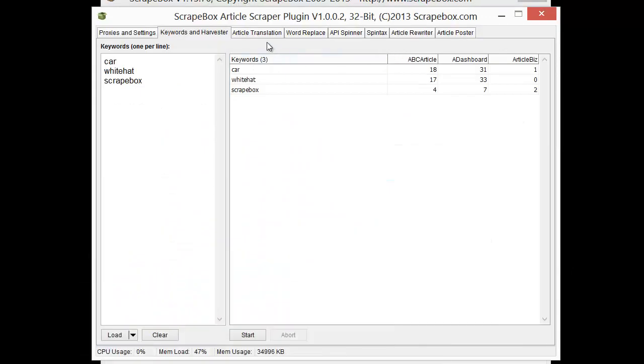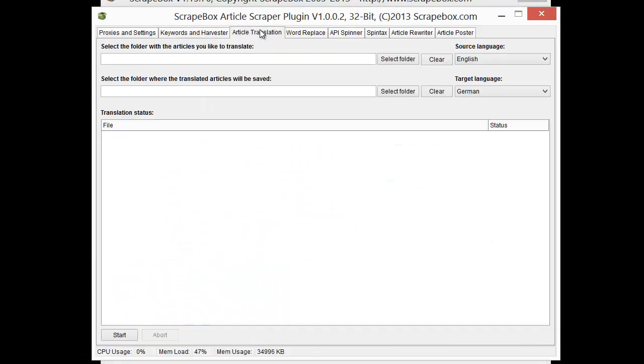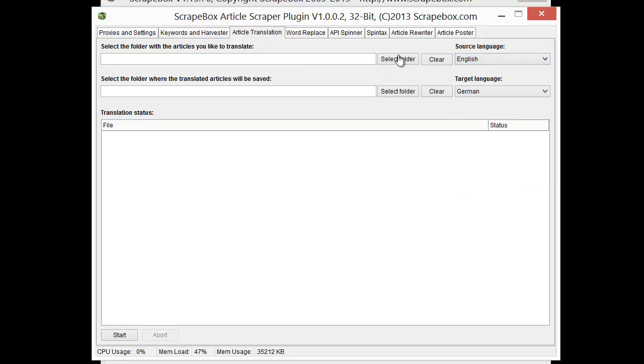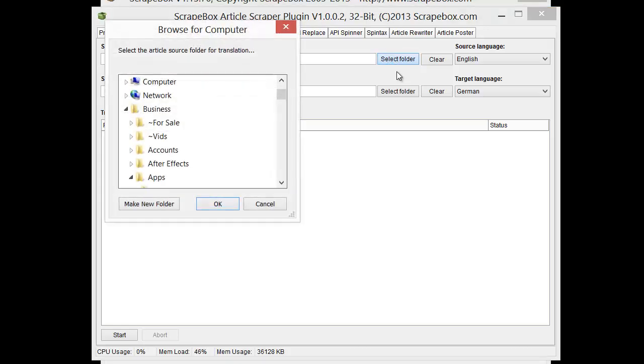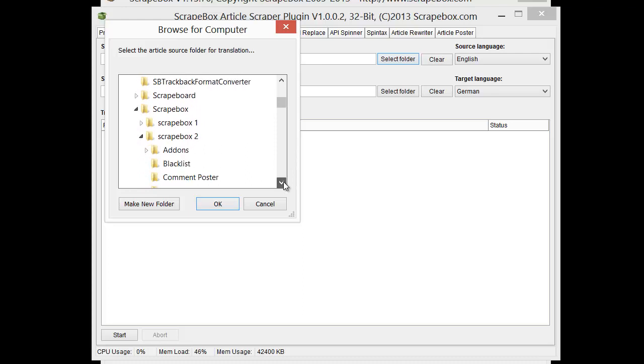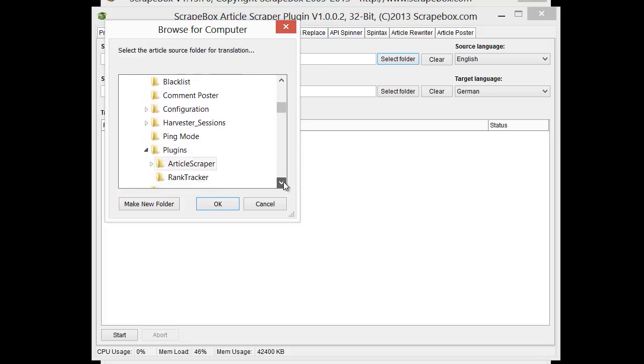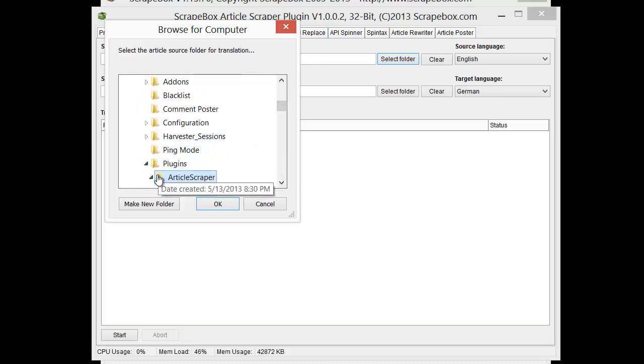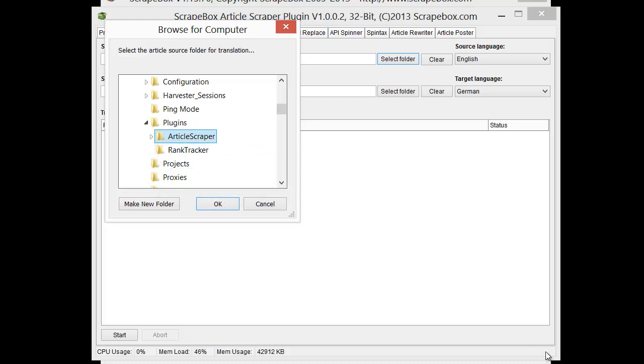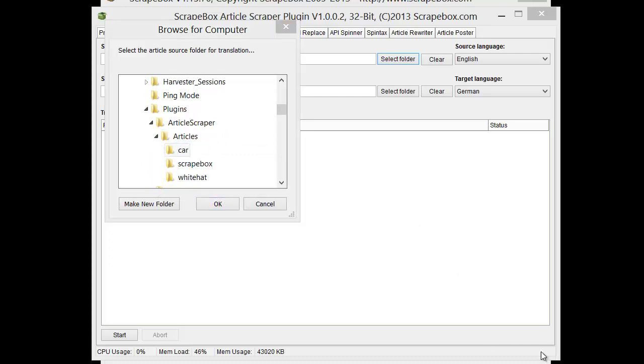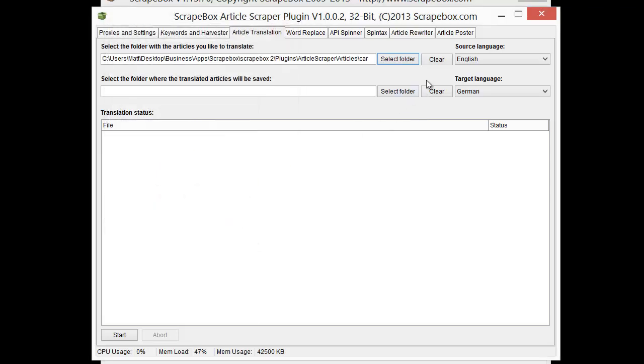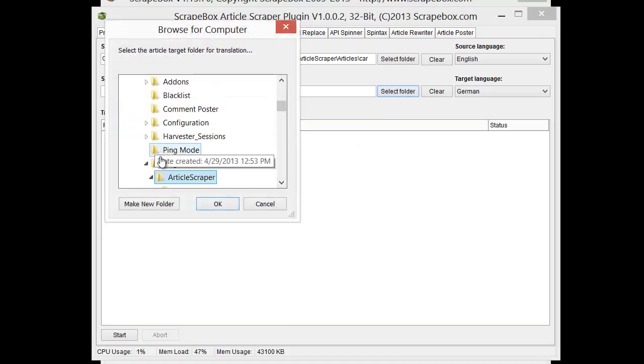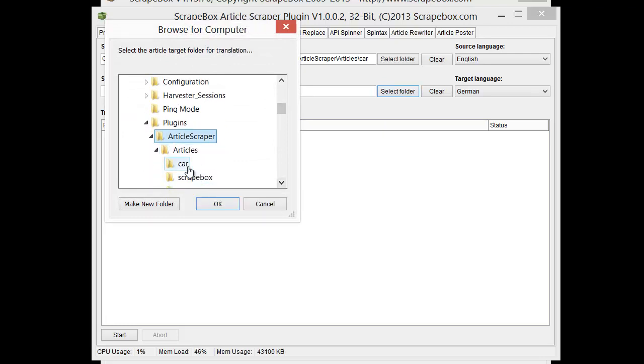So going on to the next section, we have the article translation option. What this does is it allows you to translate from various languages. So say I have a bunch of articles that I want to translate from English to German, since that's what's there. So let me choose my articles here. And we're just going to go ahead and choose for this one. We're going to choose the car folder and do the car articles. And select that. And then I'm going to save them in the same thing, but I'm going to make a subfolder under cars called German.